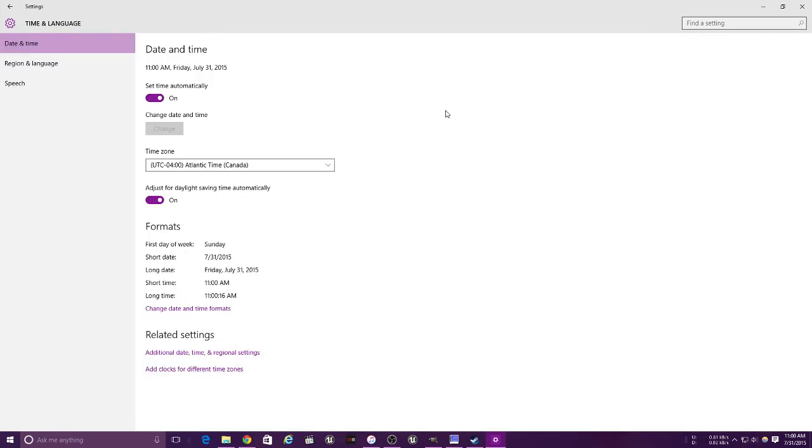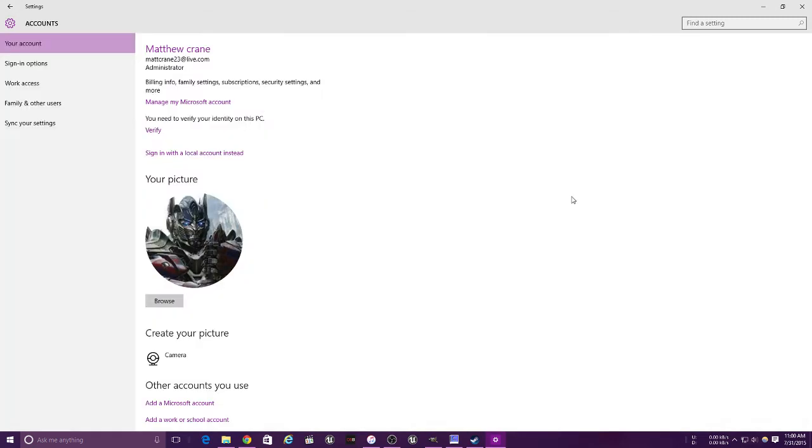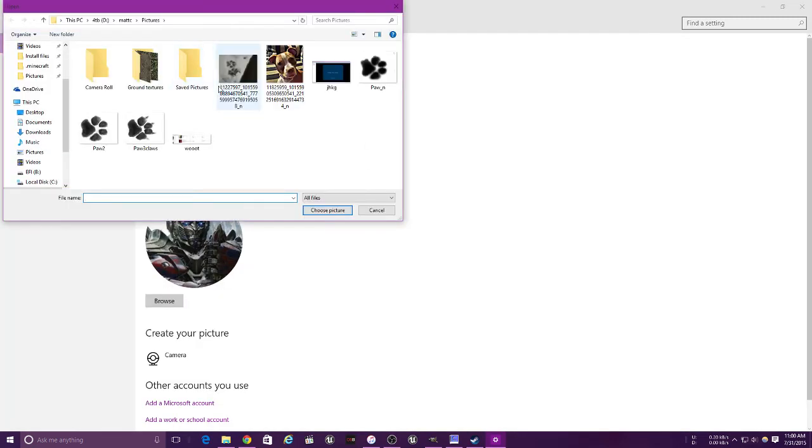This is all pretty straightforward. This is your date and time, your region and language, and your speech. As for your accounts, no I'm not a freaking Transformer.